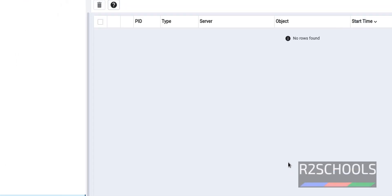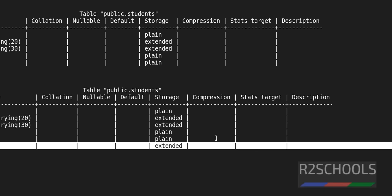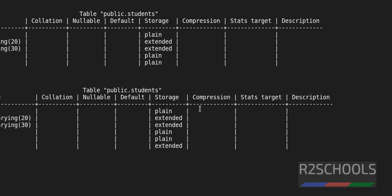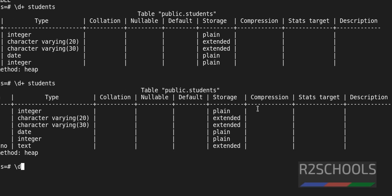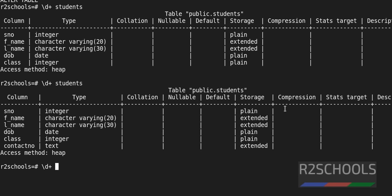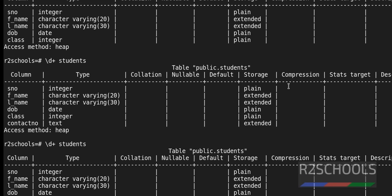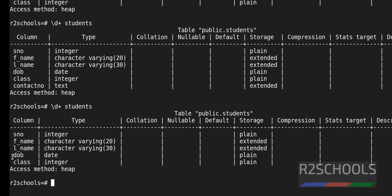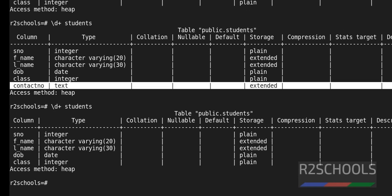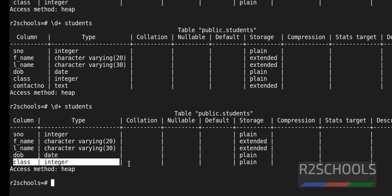Now go to the psql and verify again. Slash d plus students. See, the column we have added is successfully dropped.